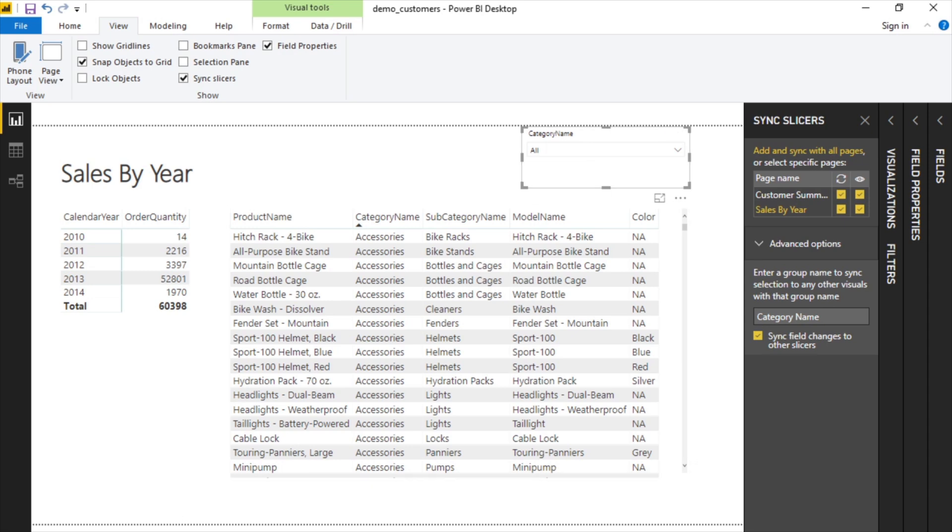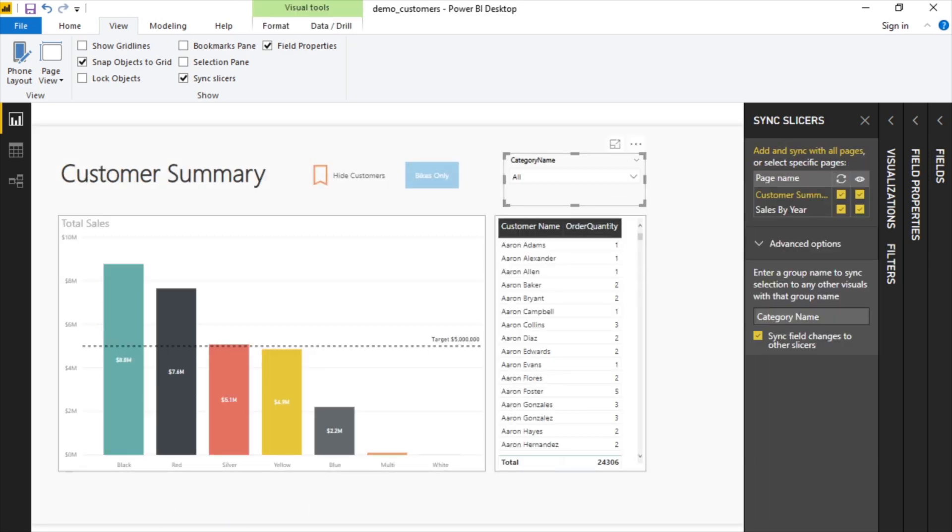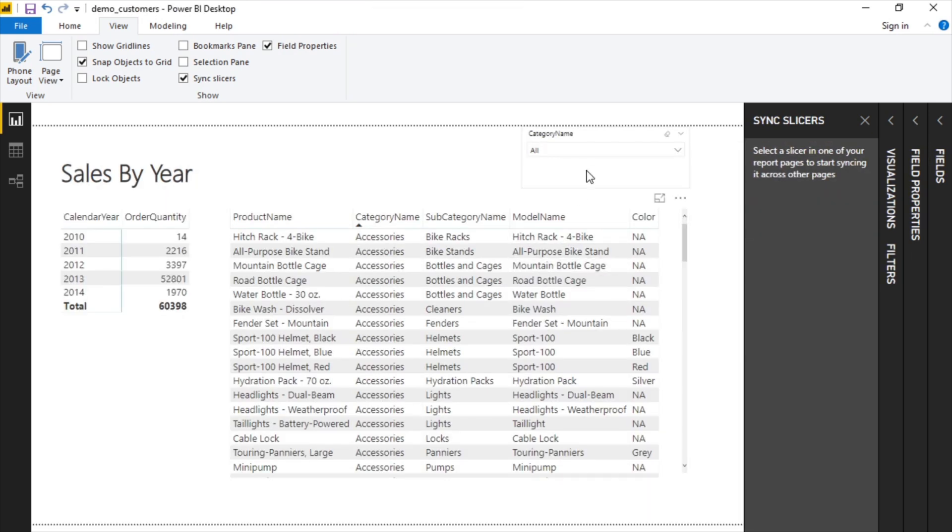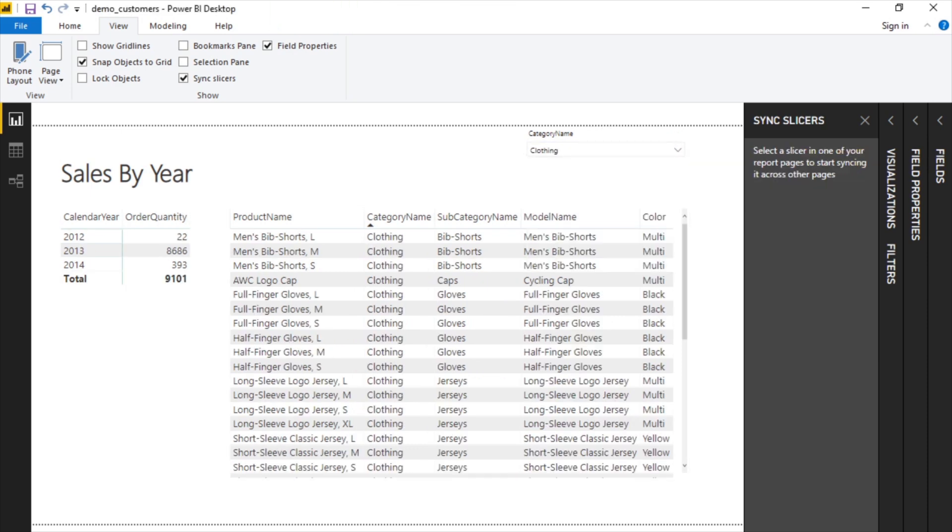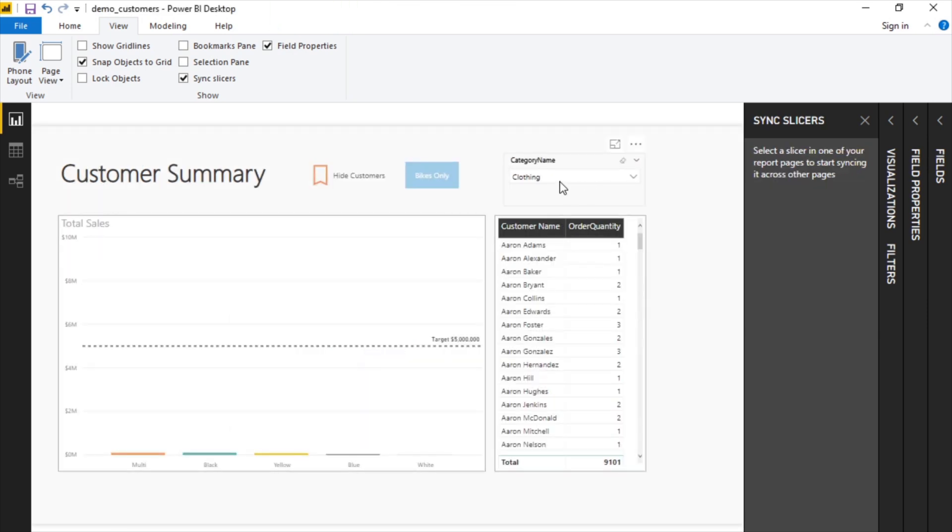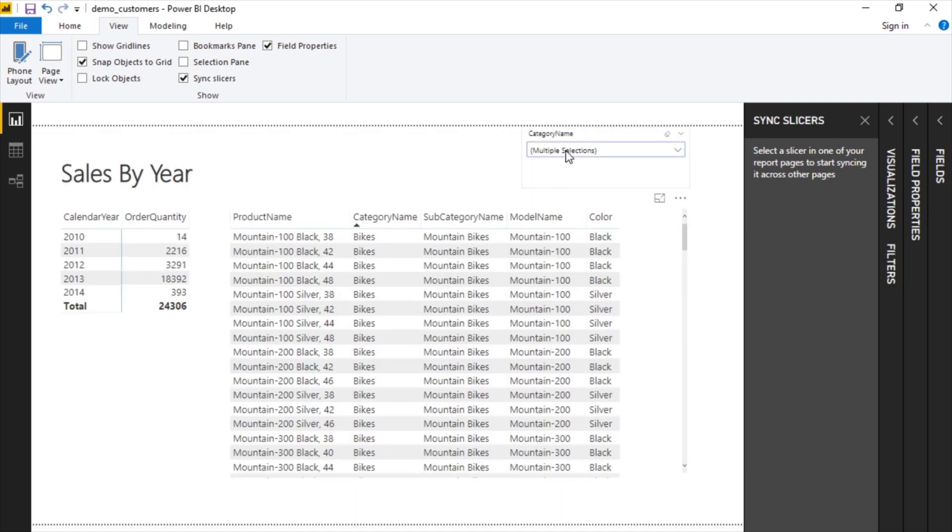So now we've just synced these two together. Let's make a change here. Let's say clothing. And now if we hop back, this now shows clothing. If we do clothing and bikes and go back, this is clothing and bikes.